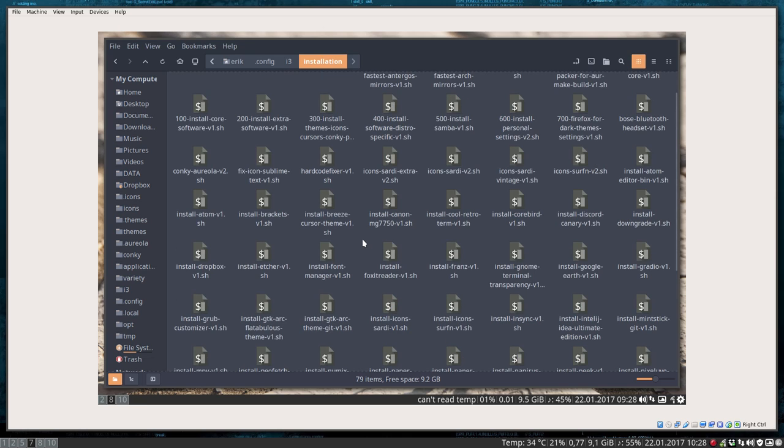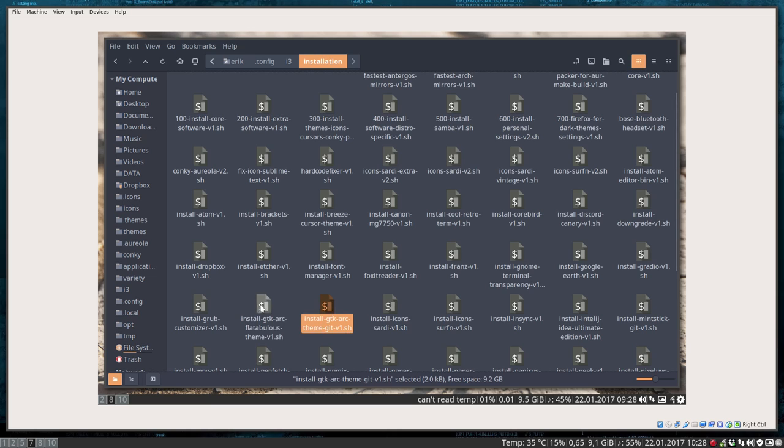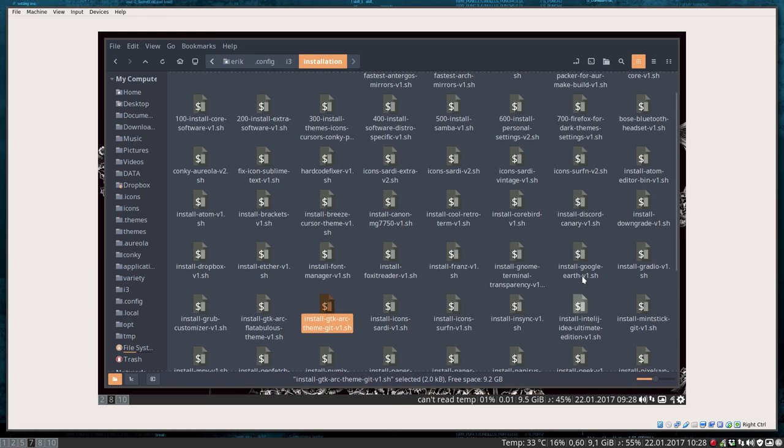So install GTK. Let's have a look where it is. Install the ArcTheme, here it is. And here's another one with these colored buttons. So this is the one I want. You can double click it.